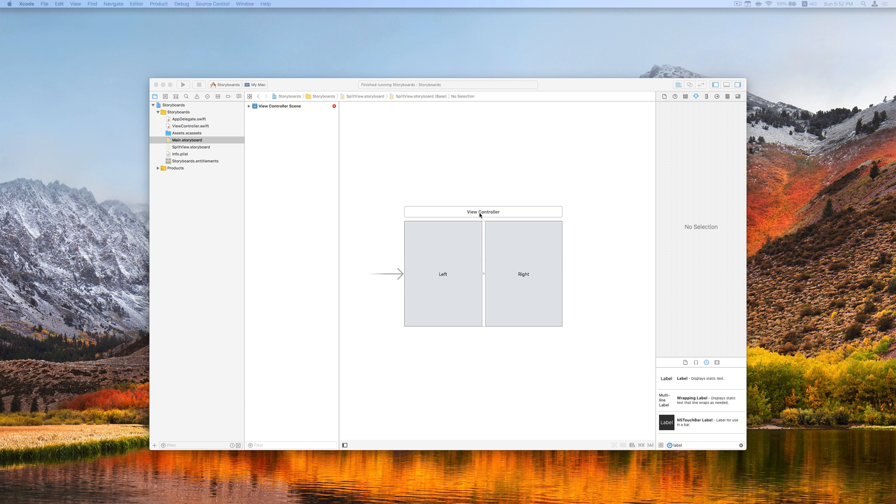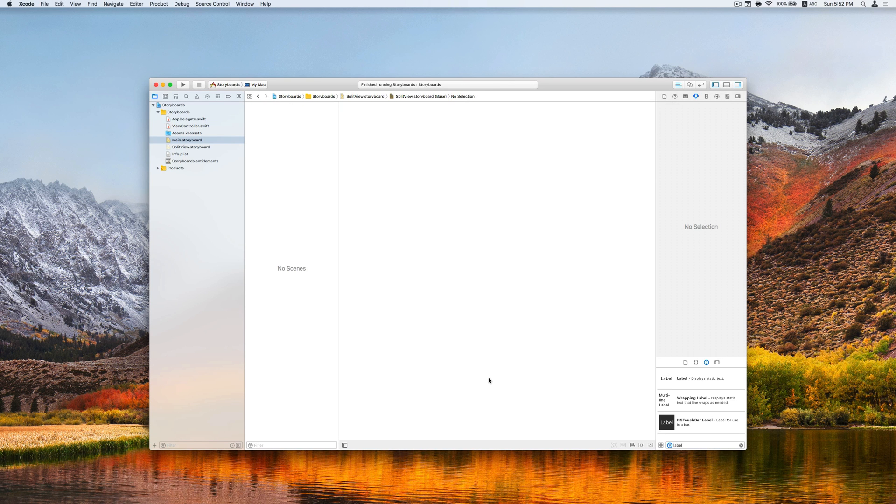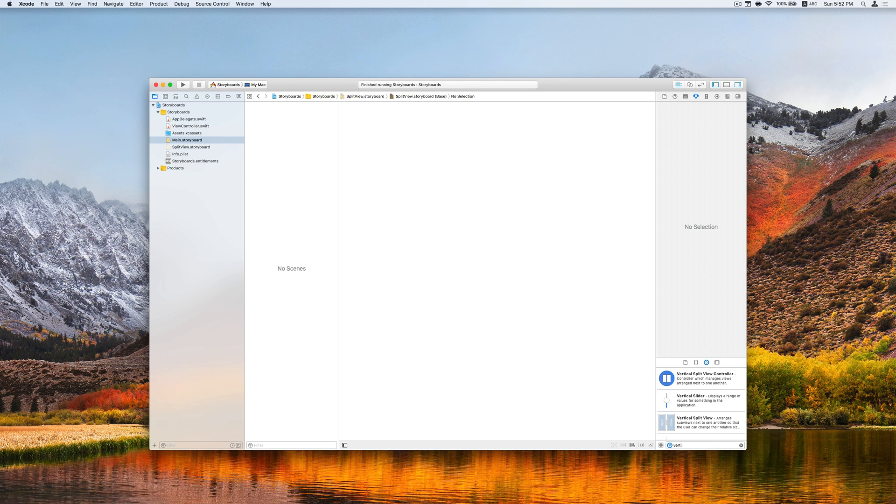To do this, let's first remove the view controller from the current storyboard. And then we are going to add the vertical split view controller to the scene.